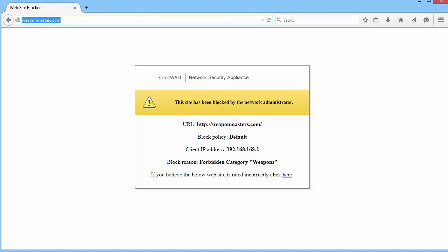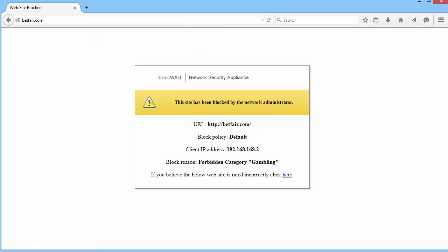Let us try another one, this time from the Gambling category, Betfair.com. And it is blocked.